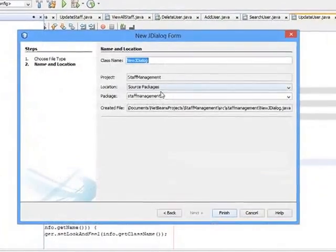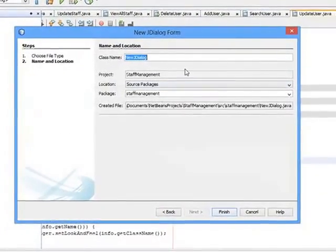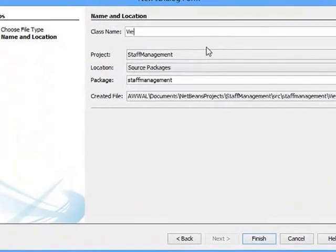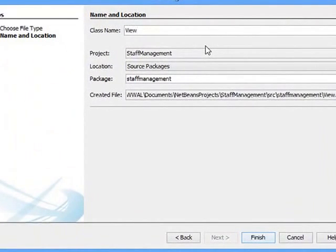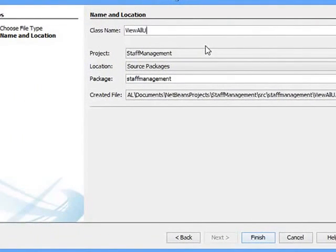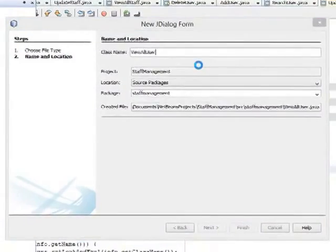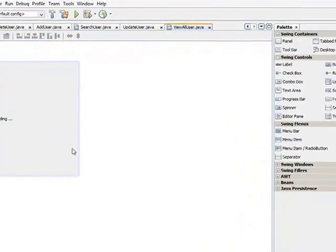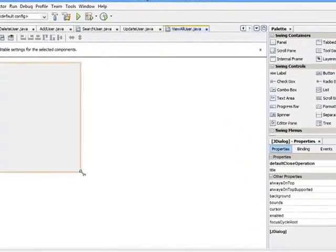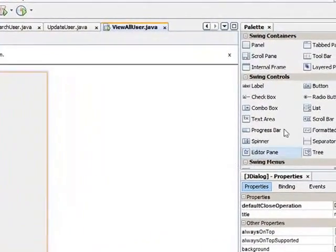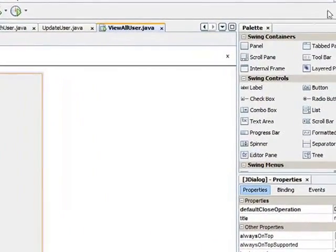Name it ViewOnUser, click on finish. Let me drop my panel here.